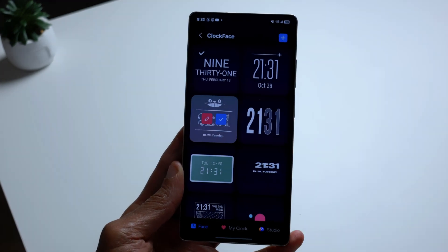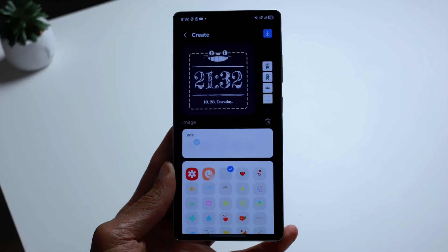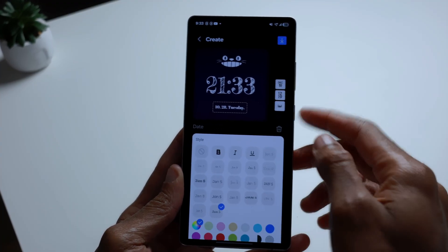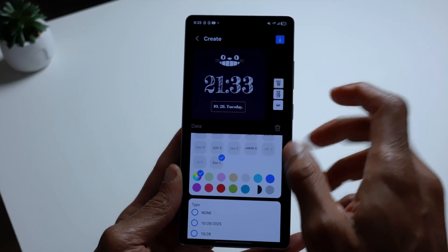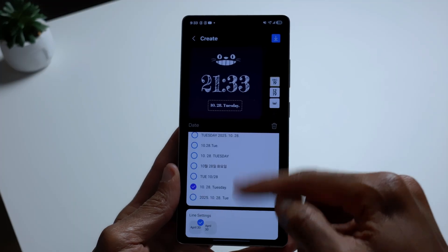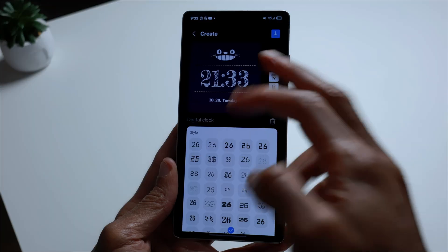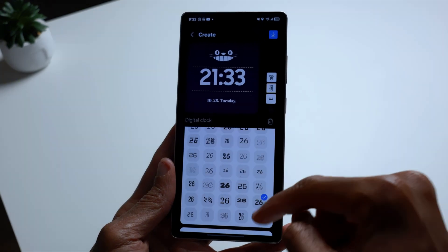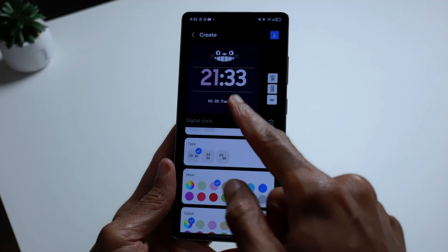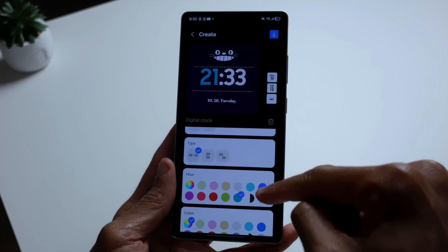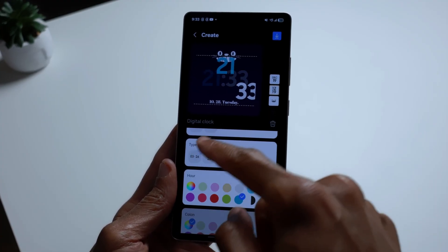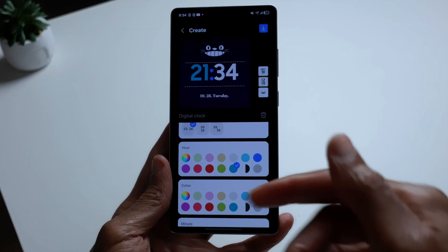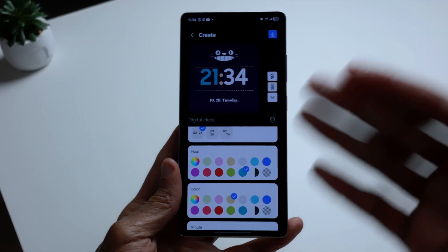Tap on one of these clock faces and then tap that little pencil icon to edit. Inside this module there are a lot more customizations you can do. For example, tapping on 'December' lets you change that element along with its color, and you can change how it's laid out. For the time, you can change different digits — the hour and the minutes can be set to different styles. You can also change the color of the colon.